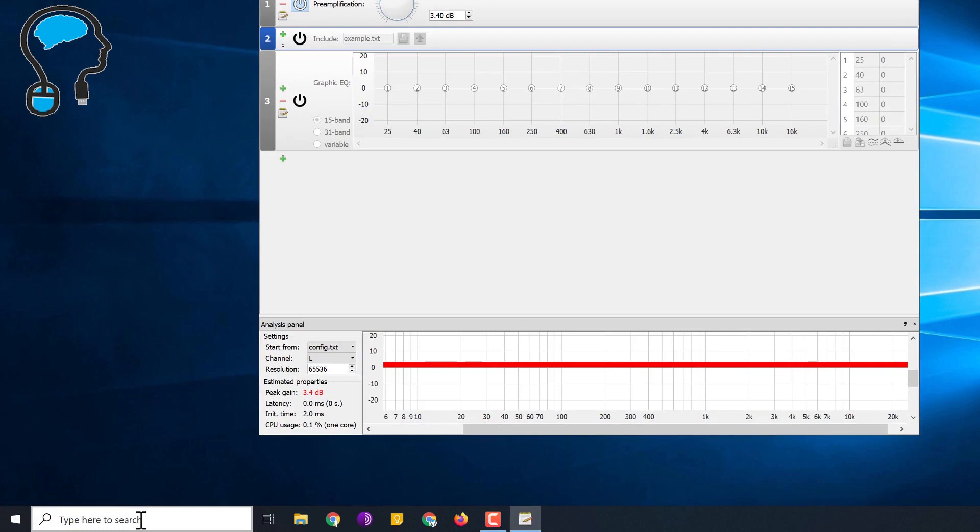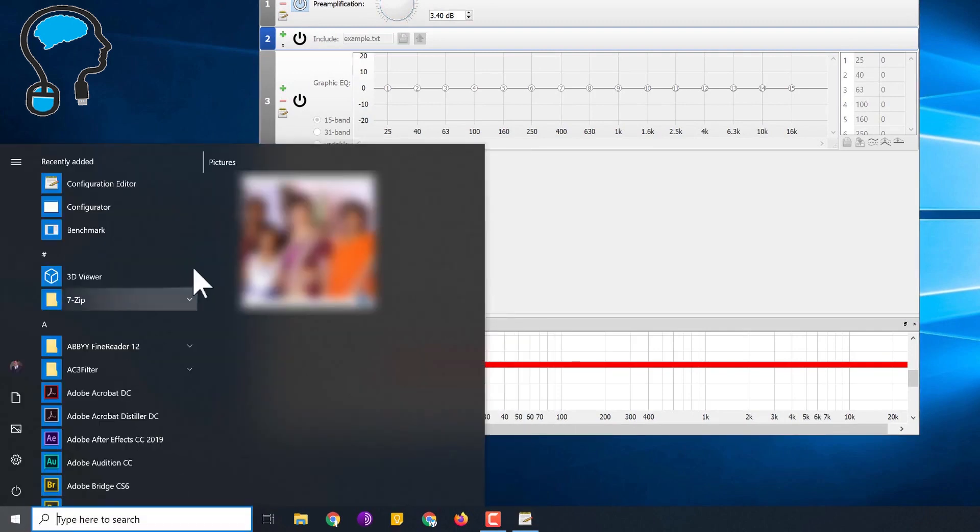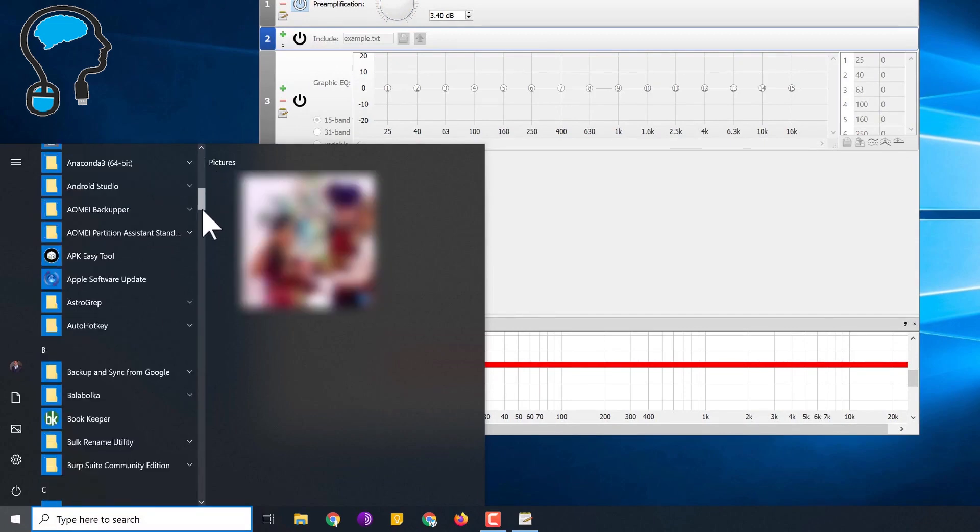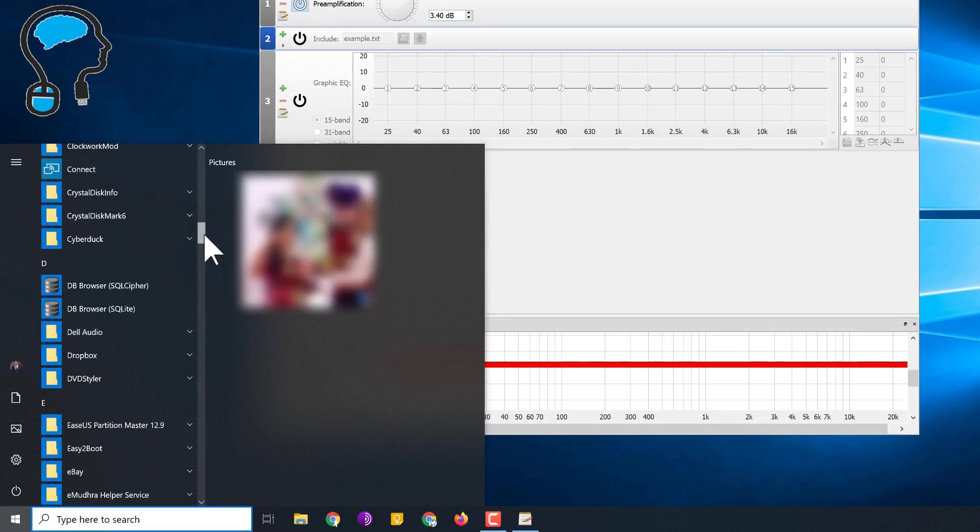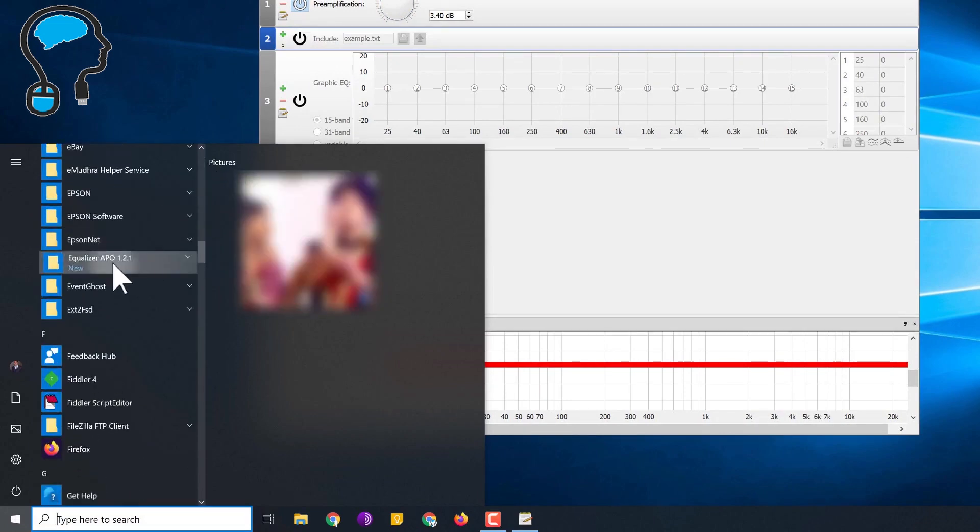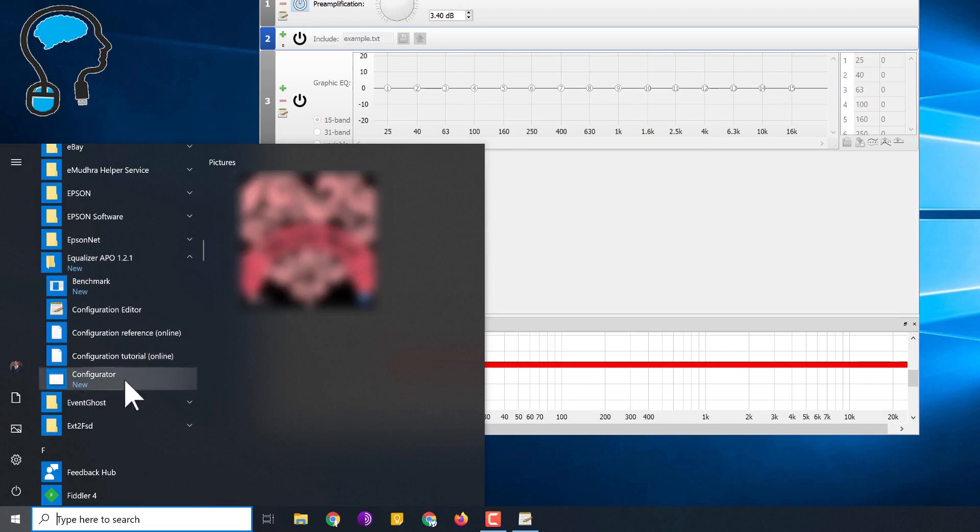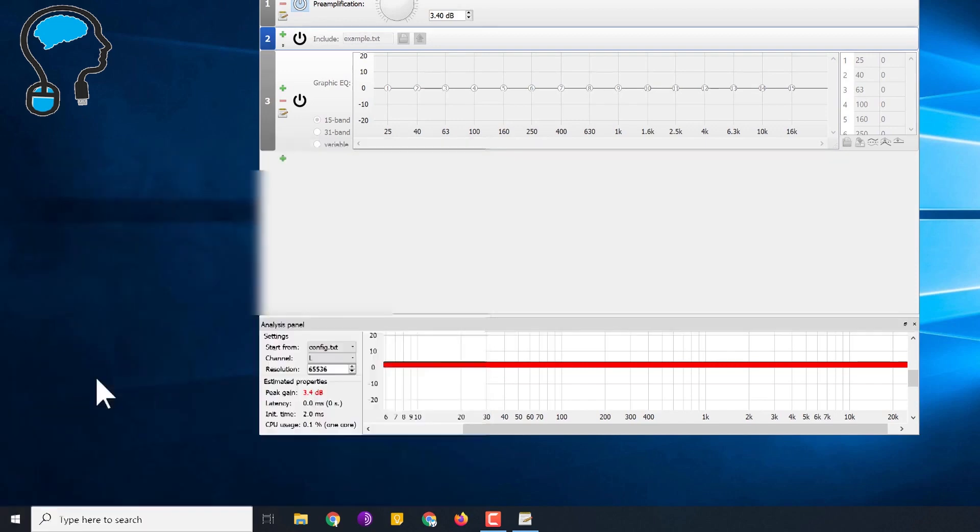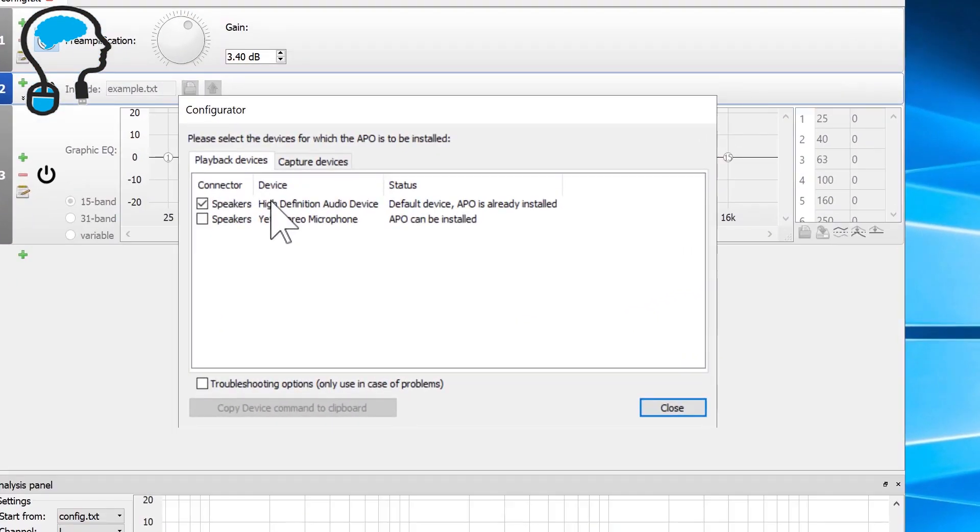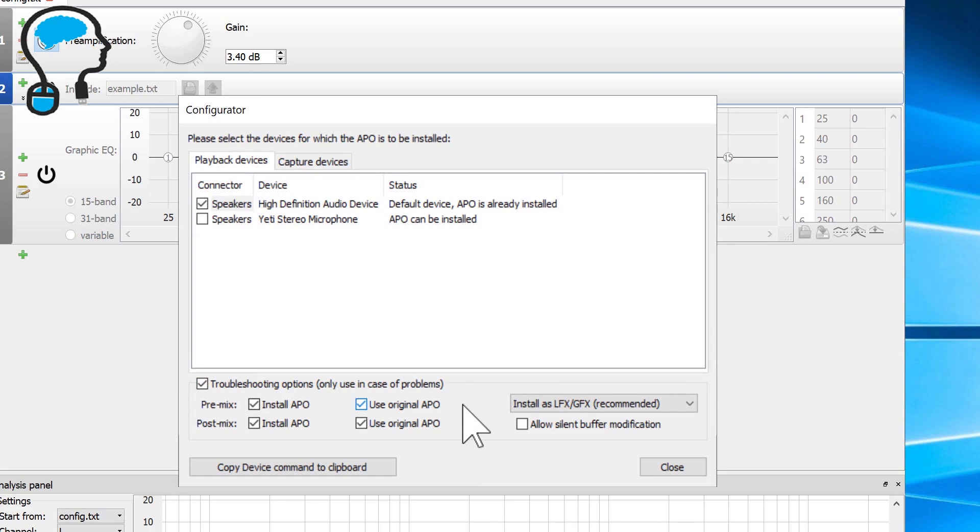Again go to all programs, click on the Start button, then scroll down to Equalizer APO and click on Configurator. This will bring up the same section where it asks during the installation which speaker you require to install your sound boosting software. In this section click on the speaker in which your sound booster is not working and then click on troubleshooting options.